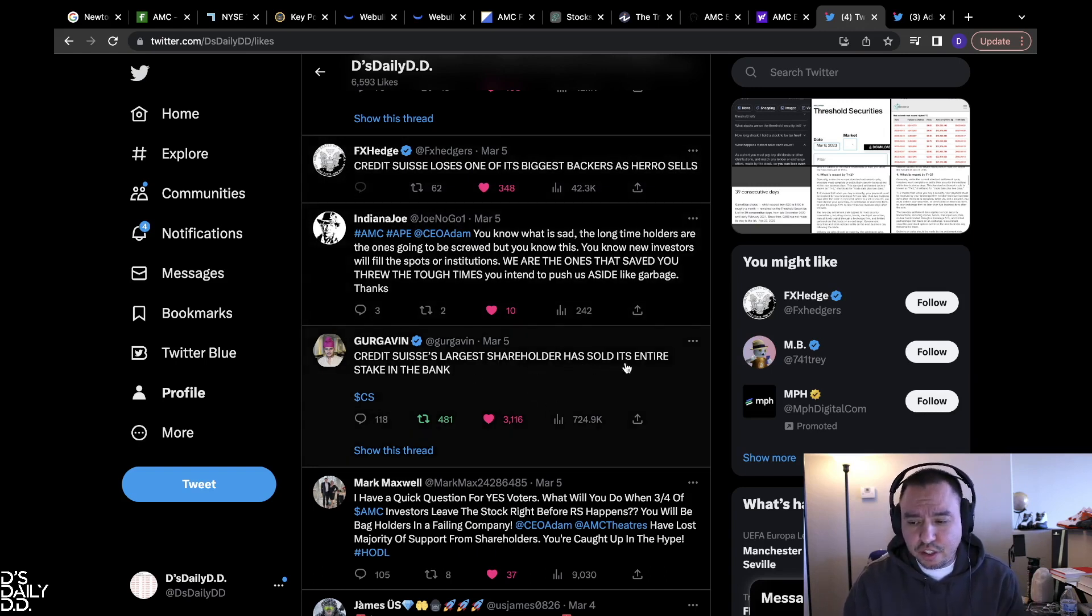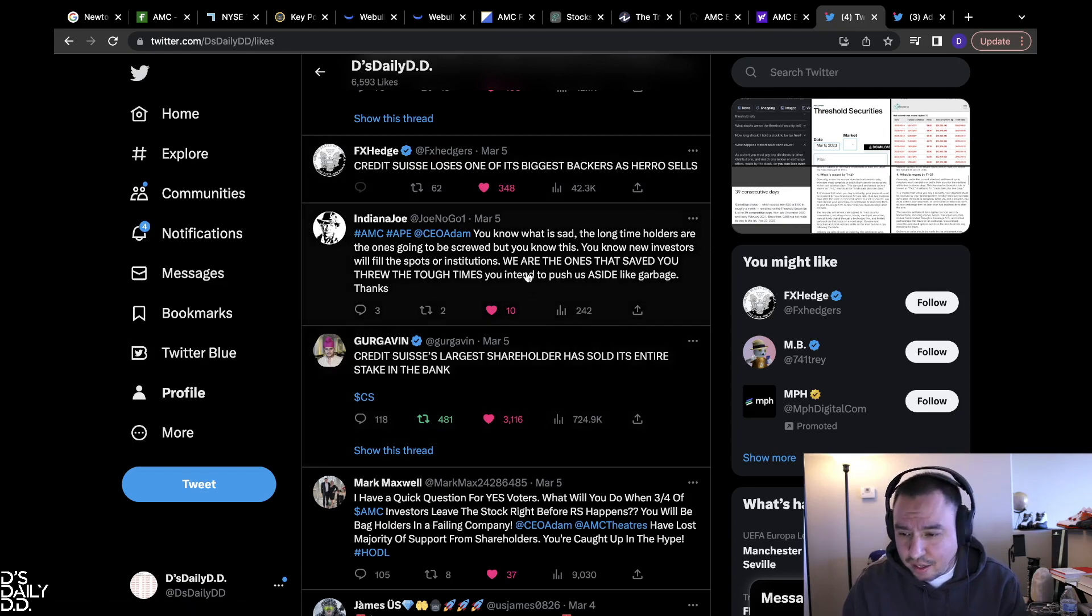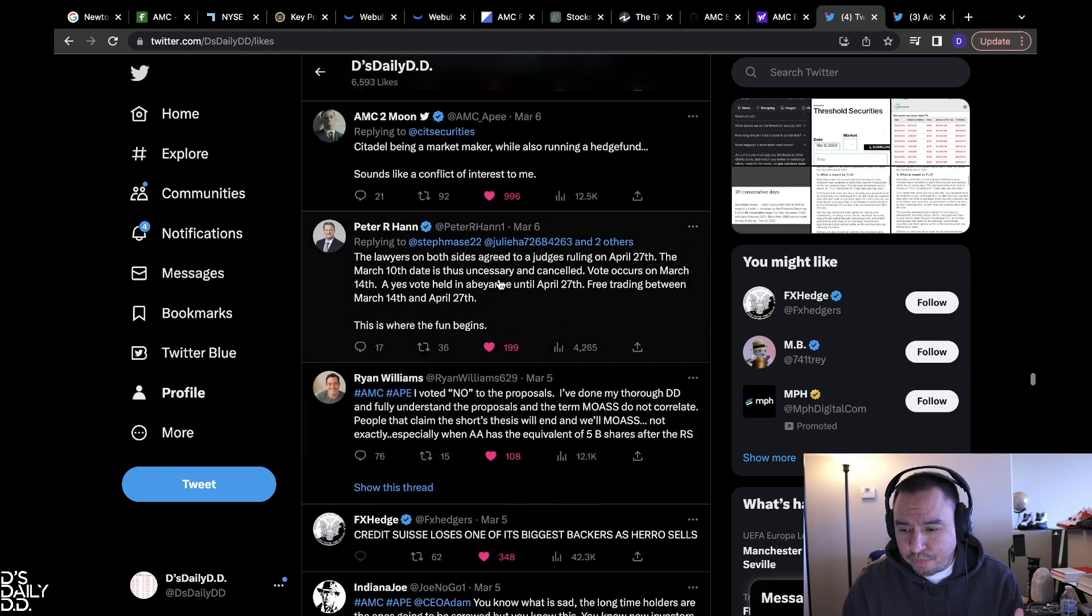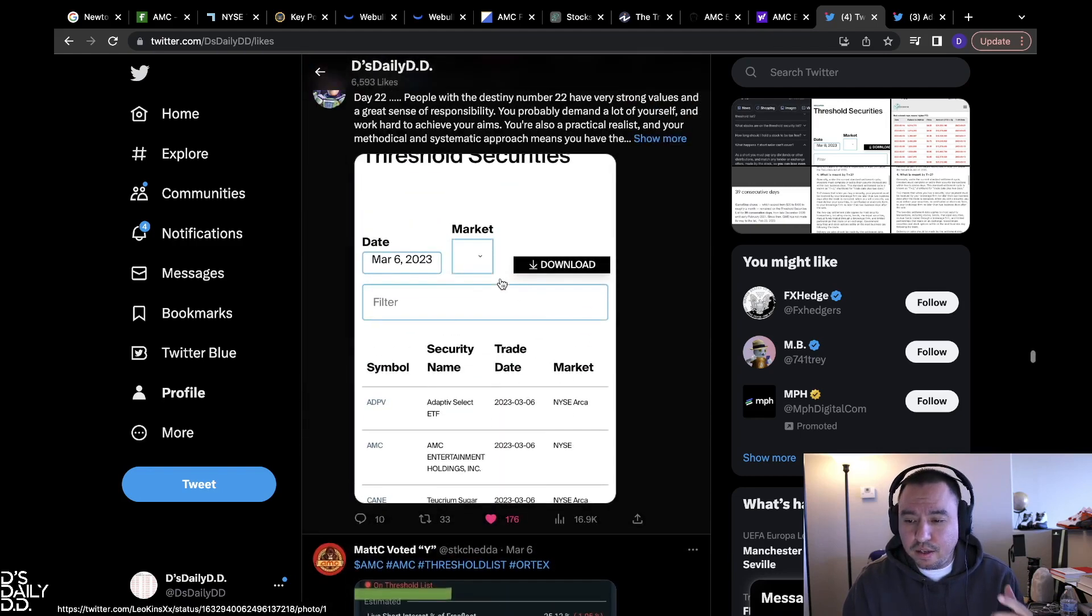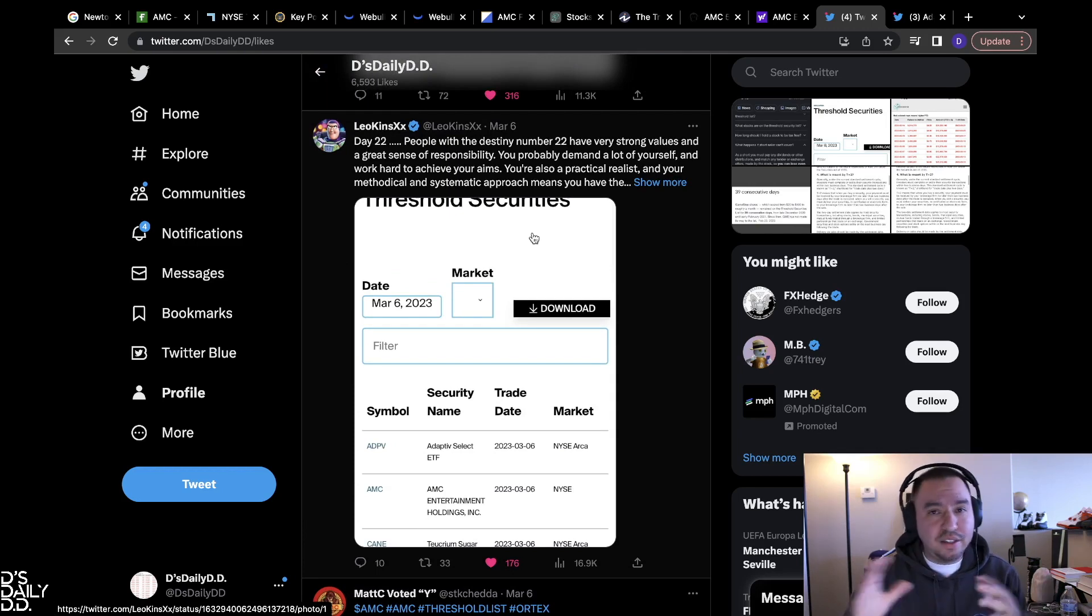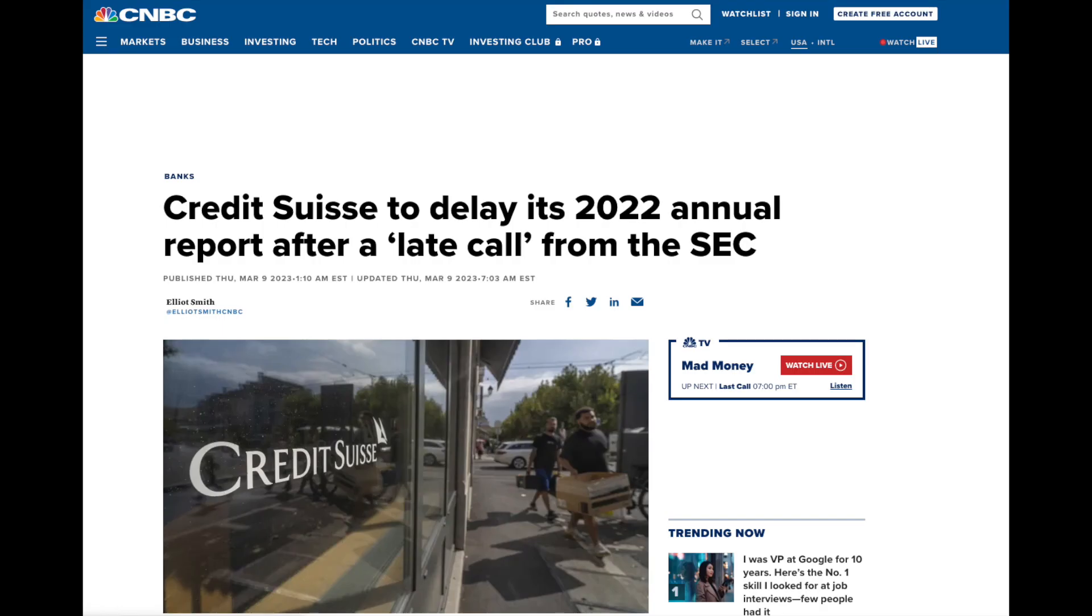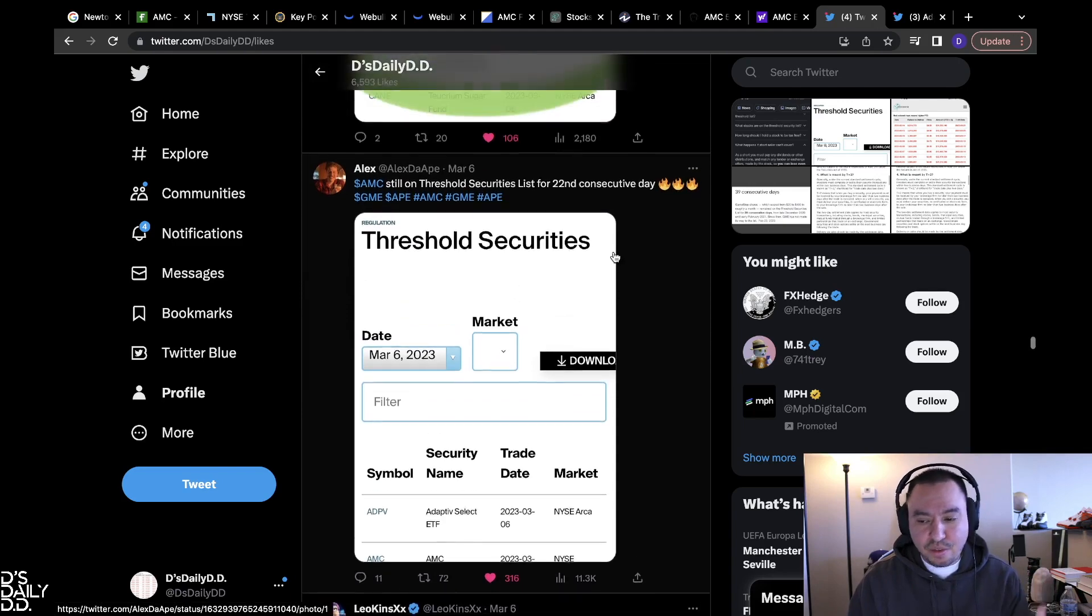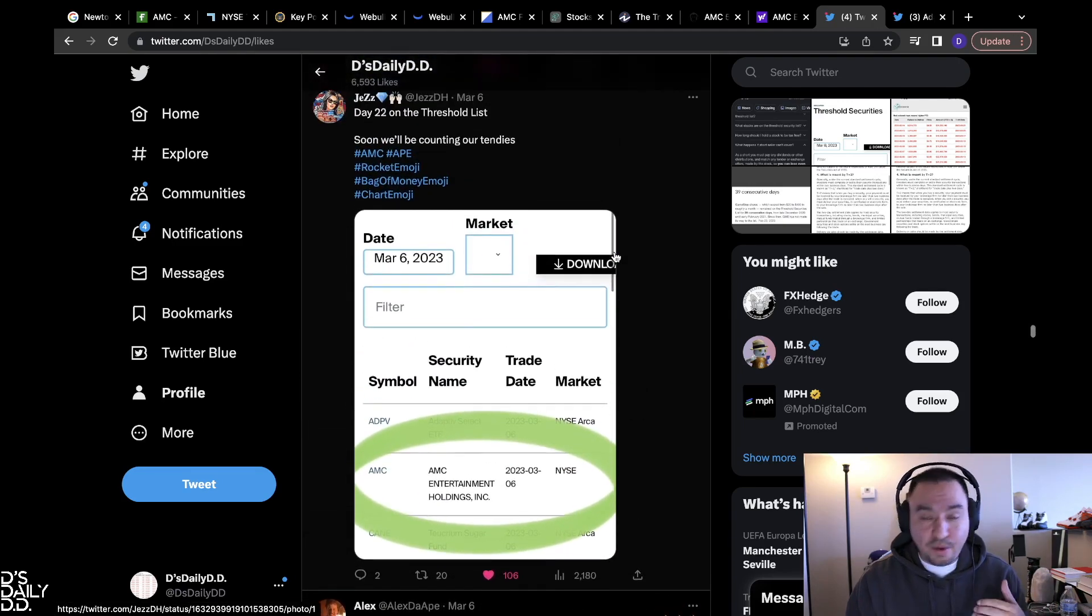That's what I got for you guys today. It's kind of weird. Credit Suisse's largest shareholder has sold his entire stake in the bank and Credit Suisse loses one of the biggest backers. And then today they announced Credit Suisse was going to delay their earnings report because they got a call from the SEC. I think that's very strange timing as well with everything that's going on right now with AMC on the threshold list.